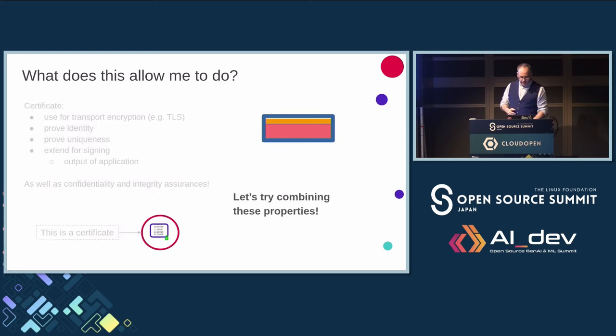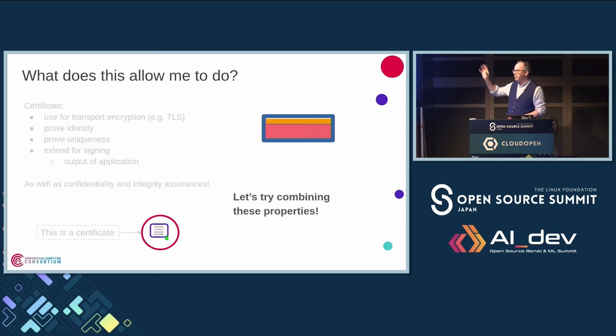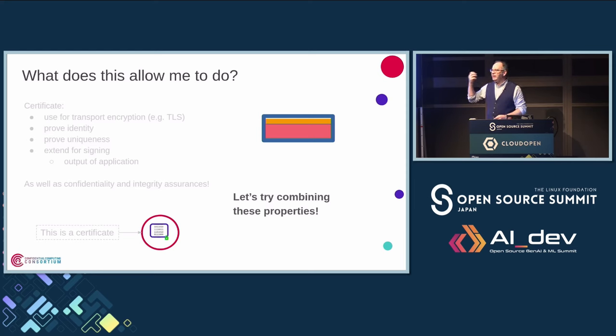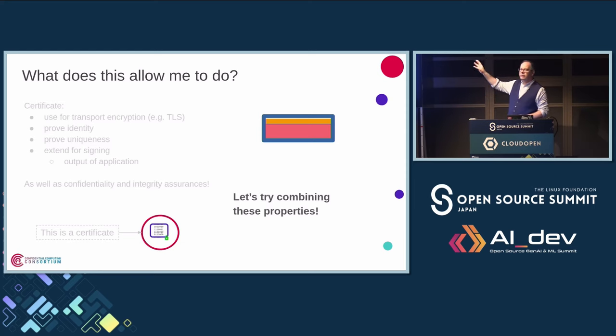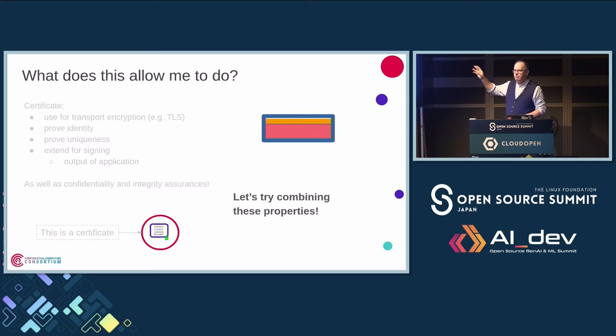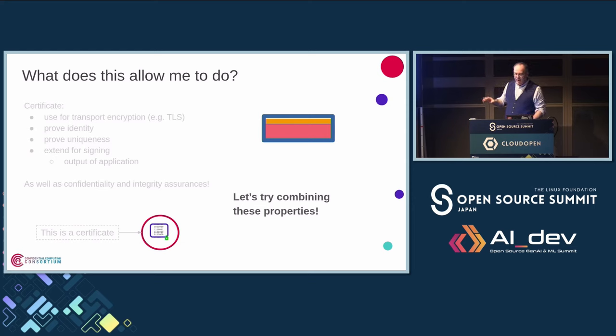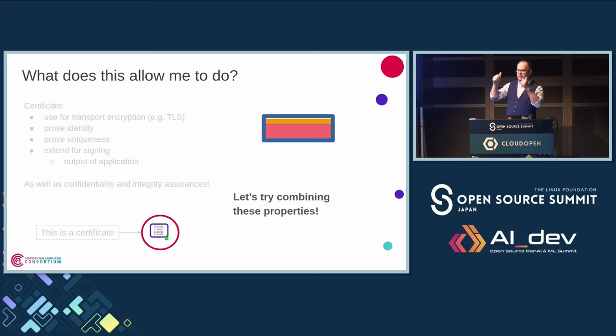So what I want to do is try combining these properties and see what this gives us. Because this is useful to start with, but let's actually use it. Any questions about this? Is this all clear? Excellent. Good.